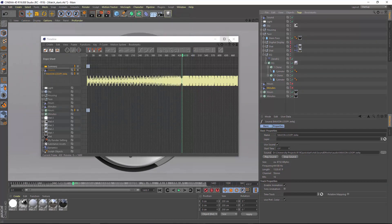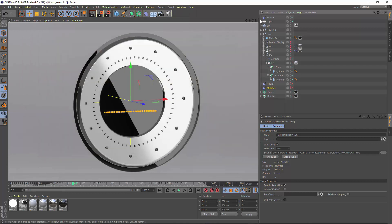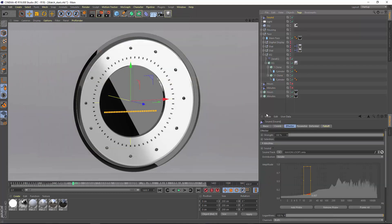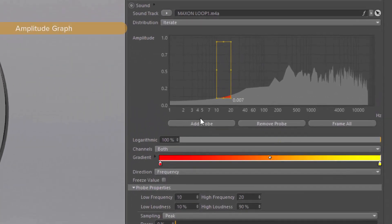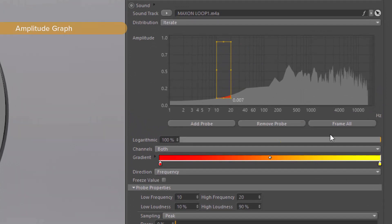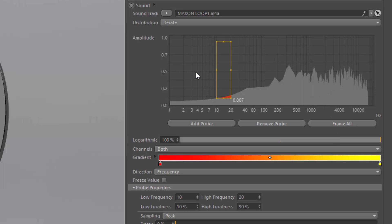Now let's take a closer look at the sound effector itself, and the centerpiece is the amplitude graph. This graph shows you the amplitude or loudness of the sound at each frequency, and you can view this with a logarithmic frequency distribution that's more like the way our ears actually hear and puts more of an emphasis on the lower frequencies.